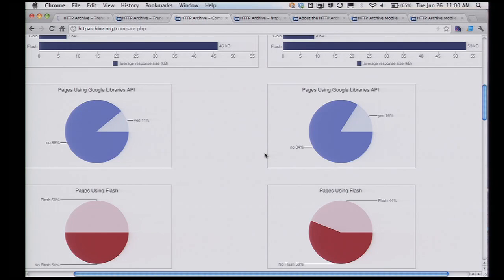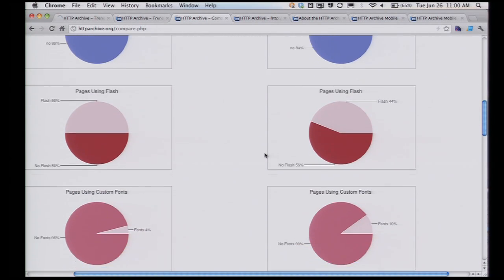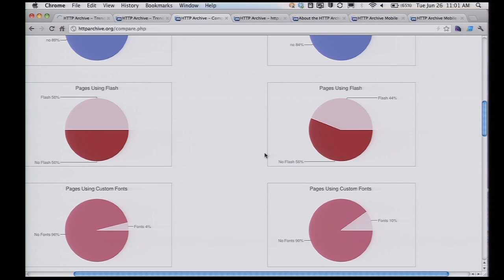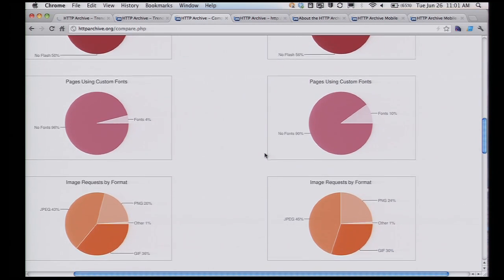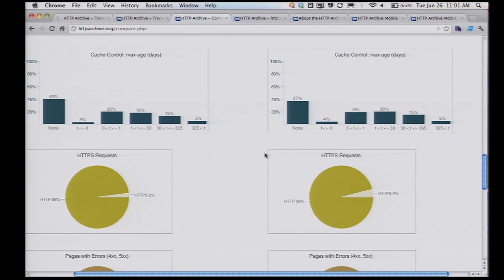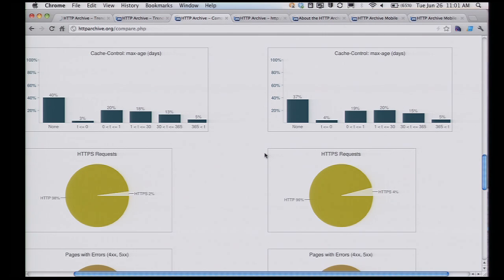The use of Google Libraries API has gone up from 11% to 16%. The use of Flash has gone down from 50% to 44% — yay! We had a talk from Typekit yesterday; the use of custom fonts has gone up from 4% to 10%. And this one troubles me: the use of caching headers actually hasn't gone up that much.